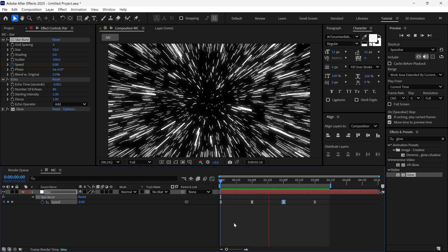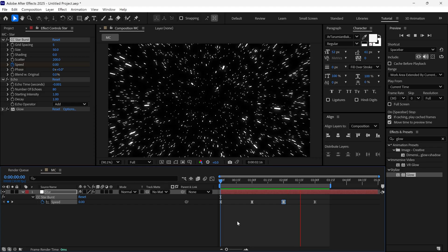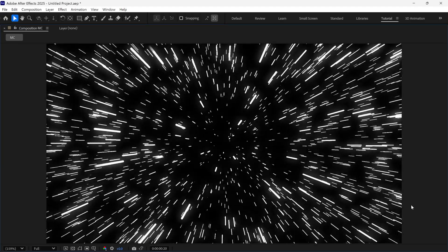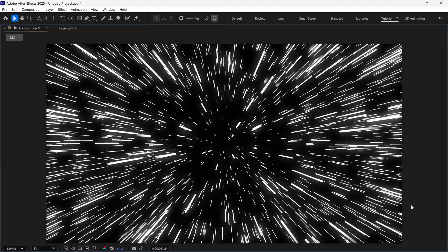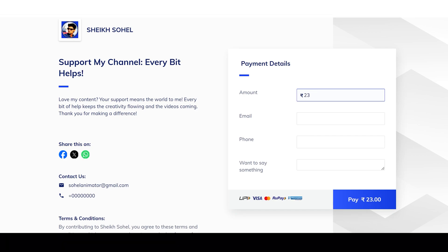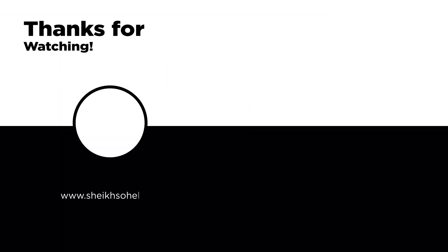So that's how you can create starburst light trails in After Effects. If you enjoyed this video and want to support the channel, consider buying me a coffee. Your support makes a big difference and helps me keep creating awesome content. Thanks for watching. See you in the next video.